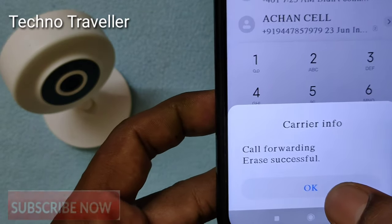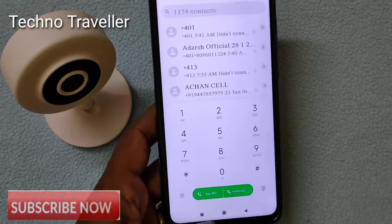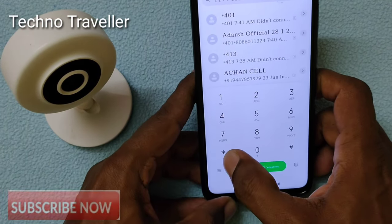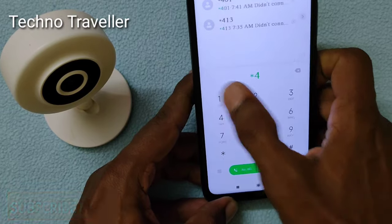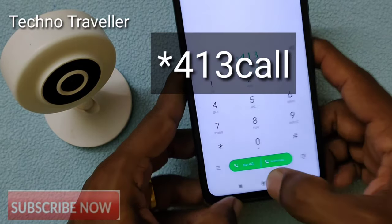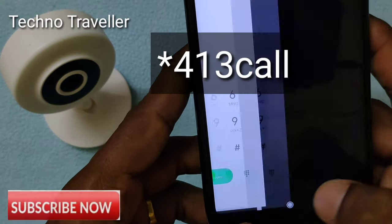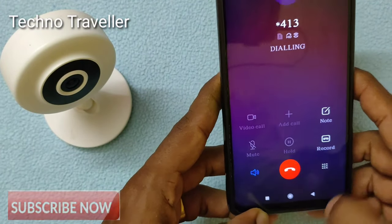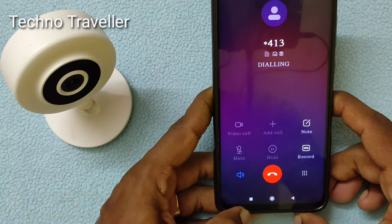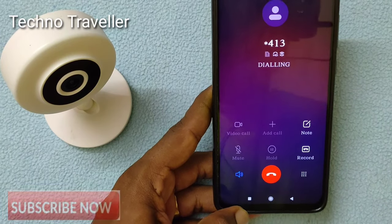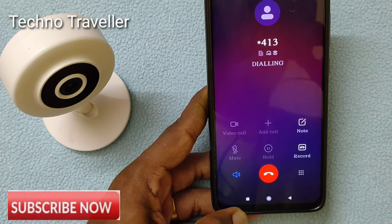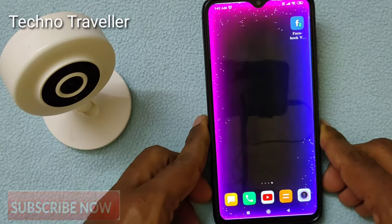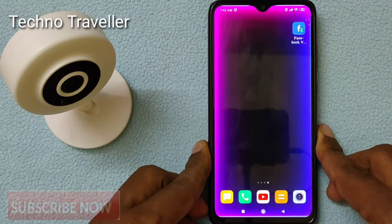Call forwarding is deactivated. If you have a call forwarding, call forwarding is deactivated. Call forwarding has been deactivated. You can do easy to do this trick.